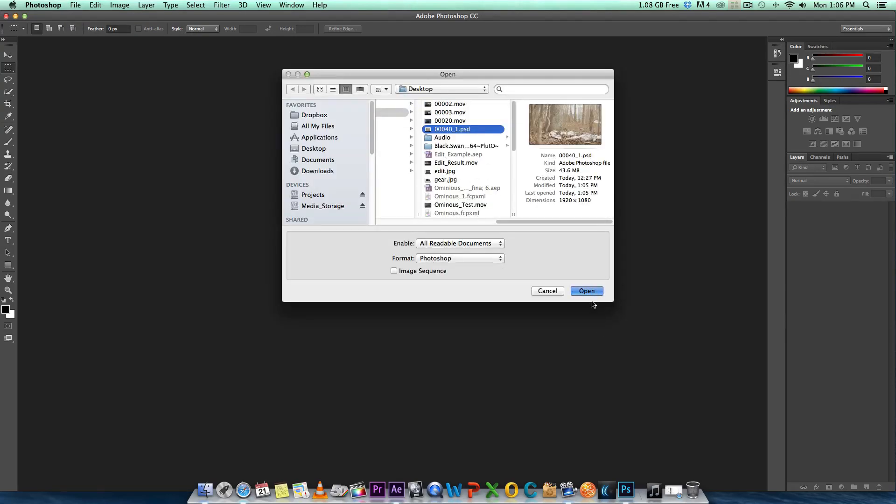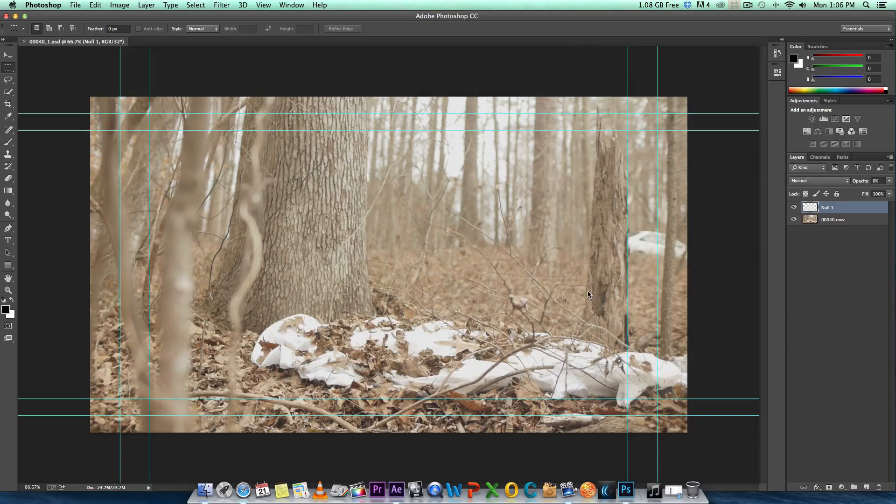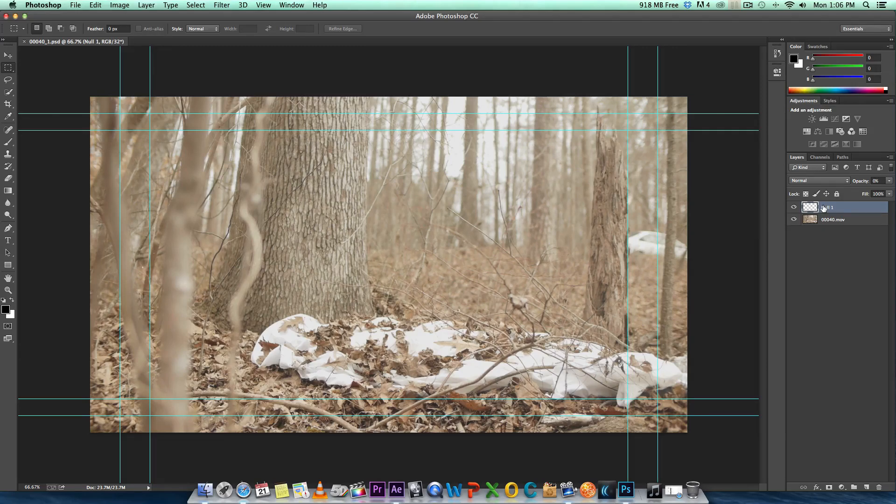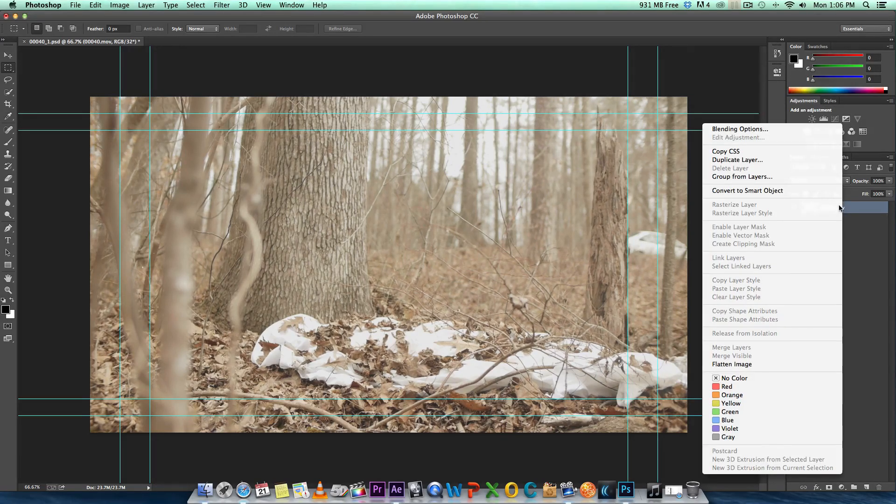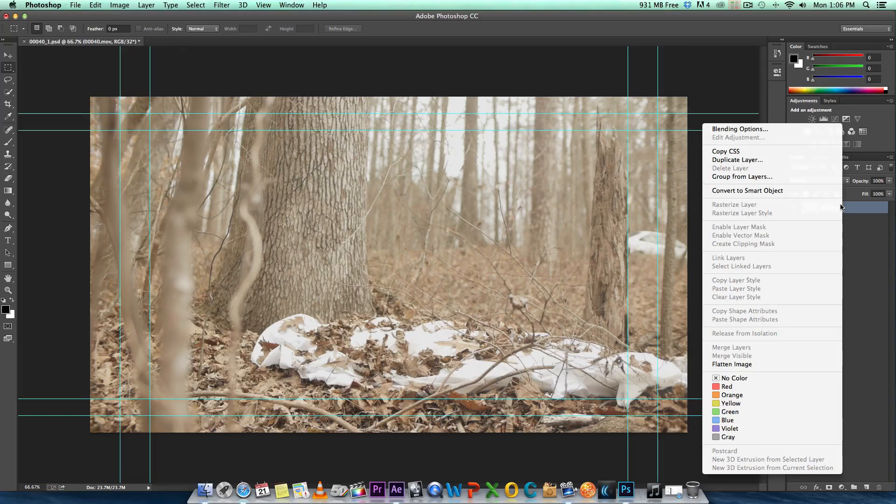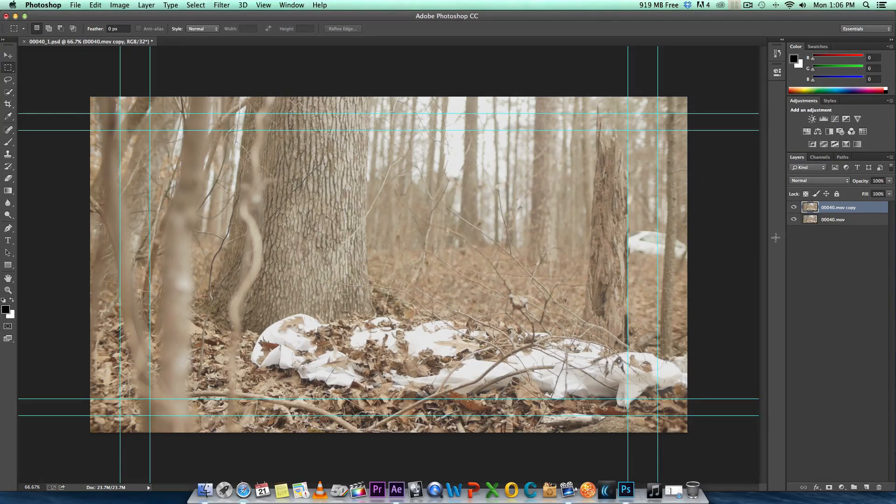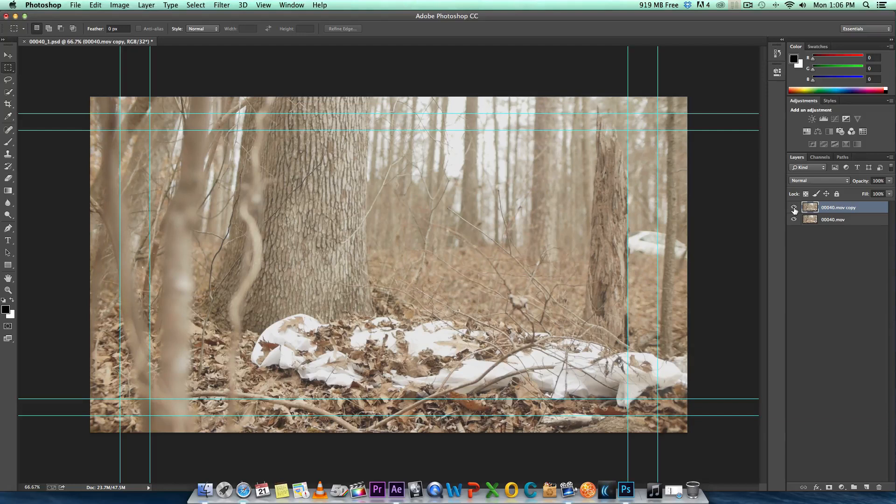There's our file and we're going to open that up. So there is our frame that we exported from After Effects. What I like to do is right click it and then go to duplicate layer, just for a safety layer. Then we're just going to turn it off by clicking on the eye.